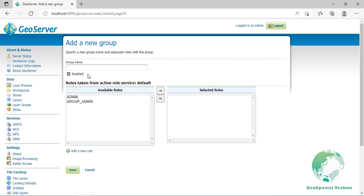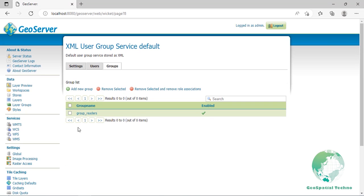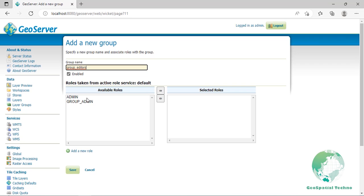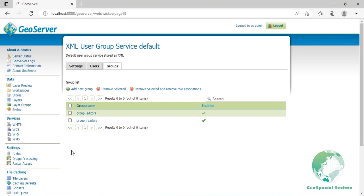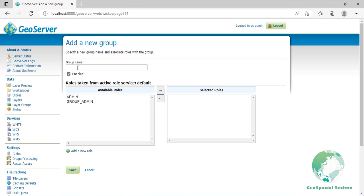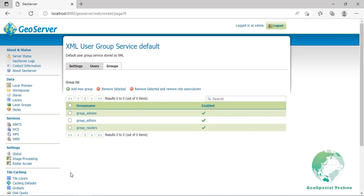Enter Group_Readers as a group name and leave the group enabled. Don't assign any role to the new group as we will create the specific roles later. Click on the Save button. Repeat the previous step to create the group_editors and group_admins groups. Your list should now show the three groups.